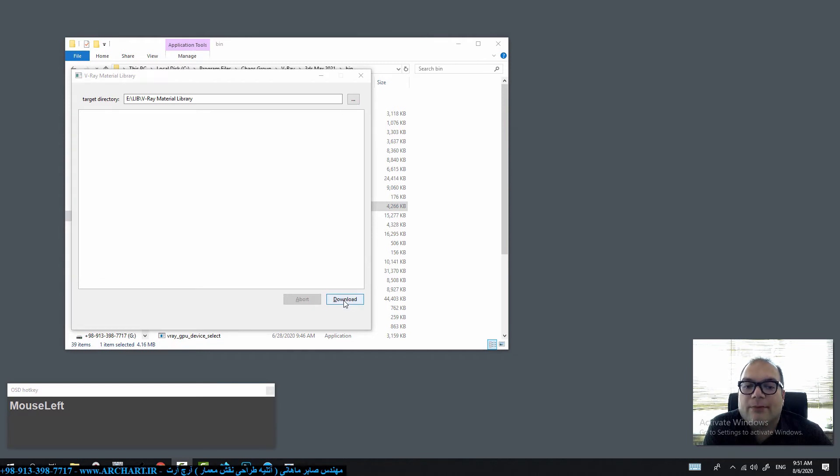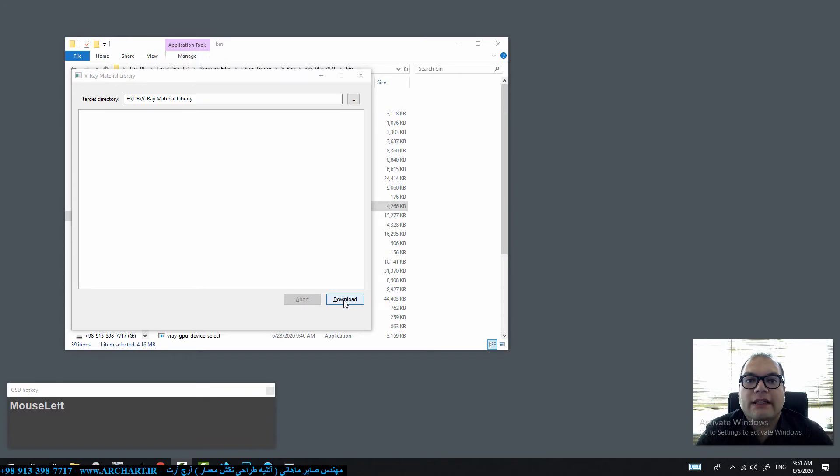On the other hand you have V-Ray 5 material library in your computer and you need to reinstall V-Ray 5 without downloading the material library. How can we solve this problem?